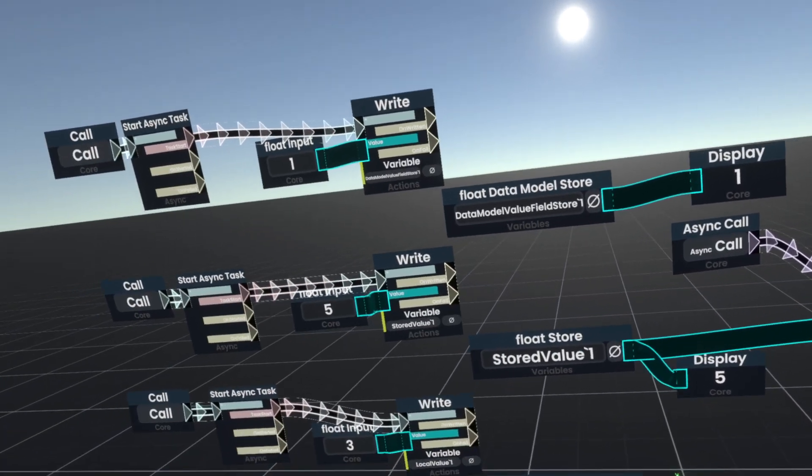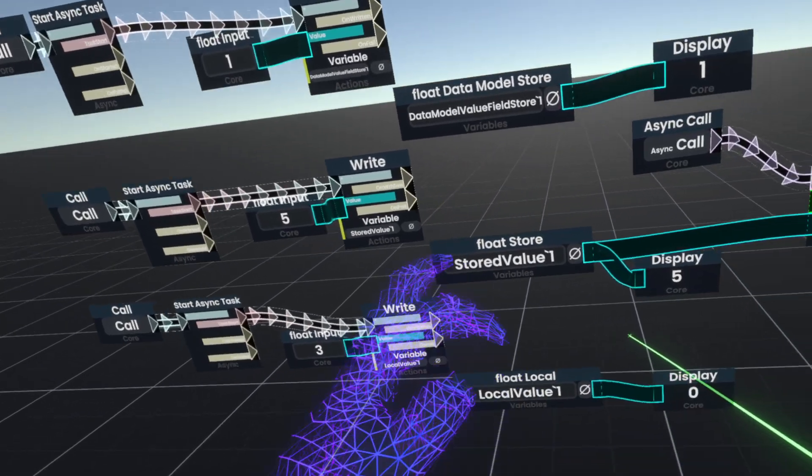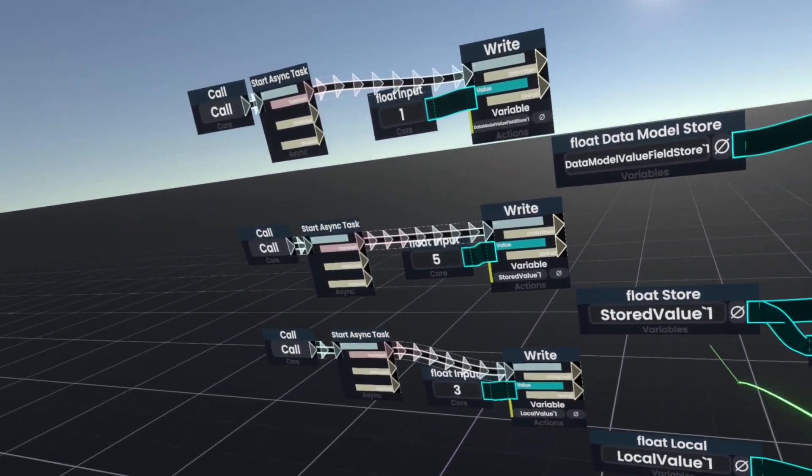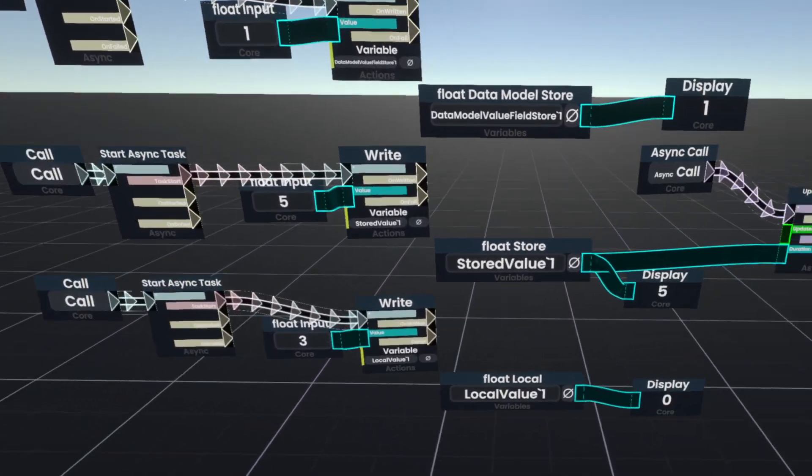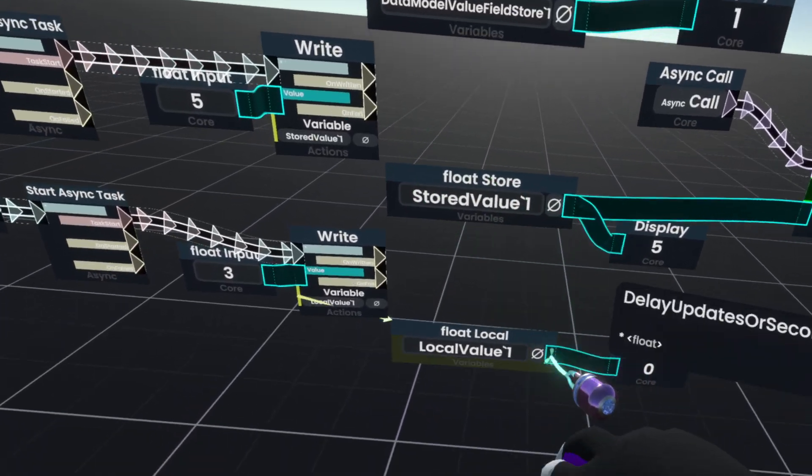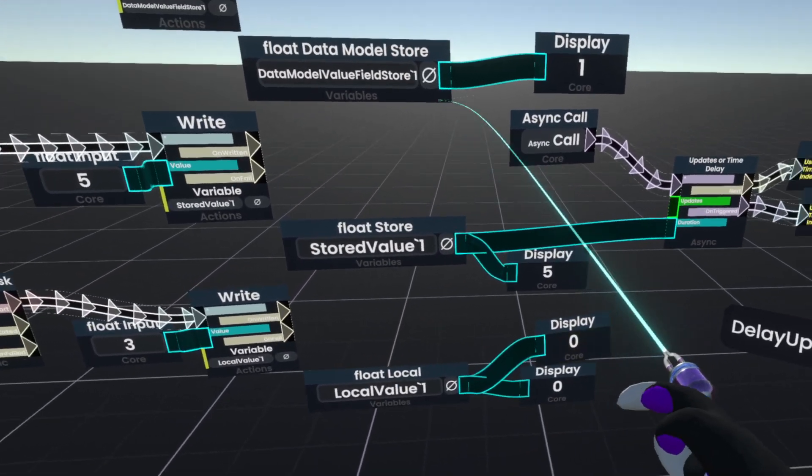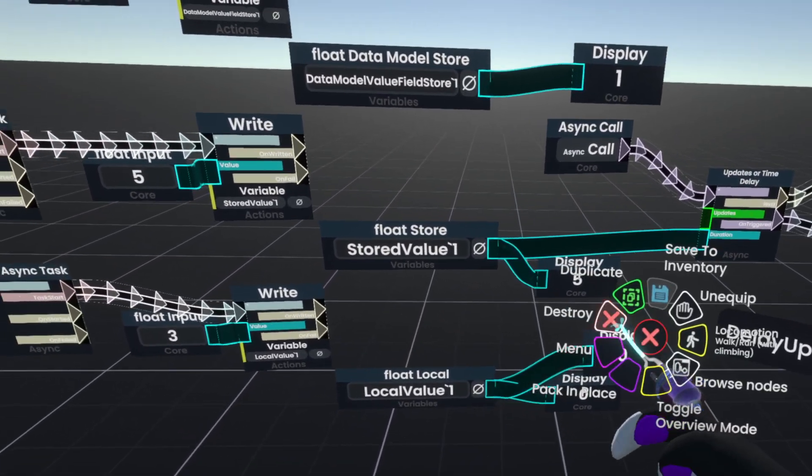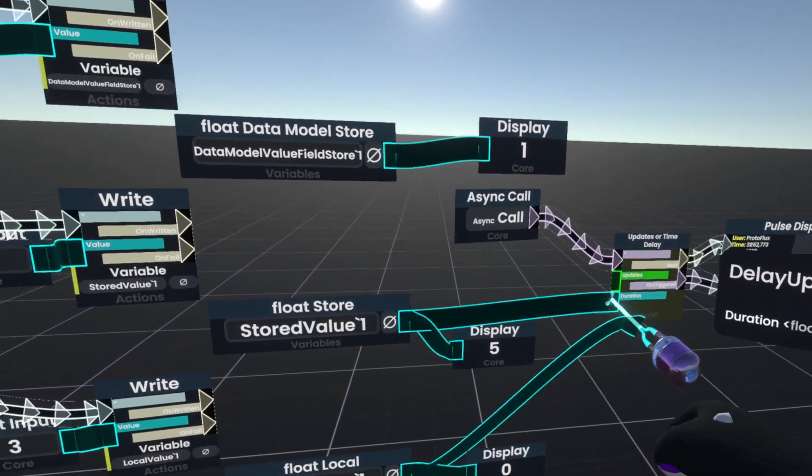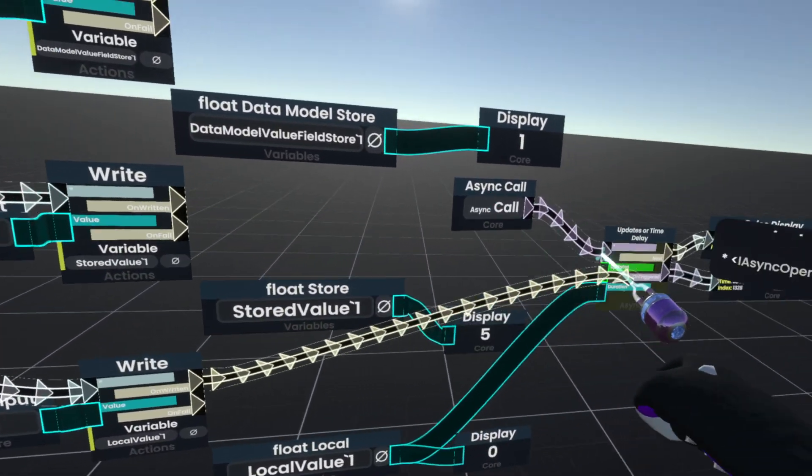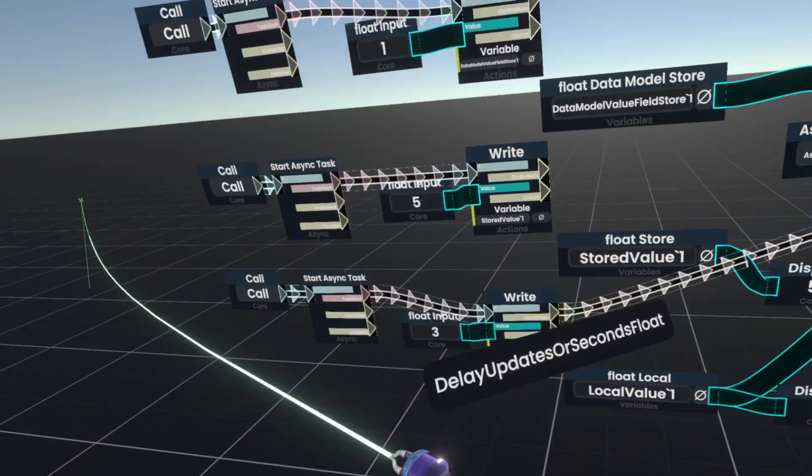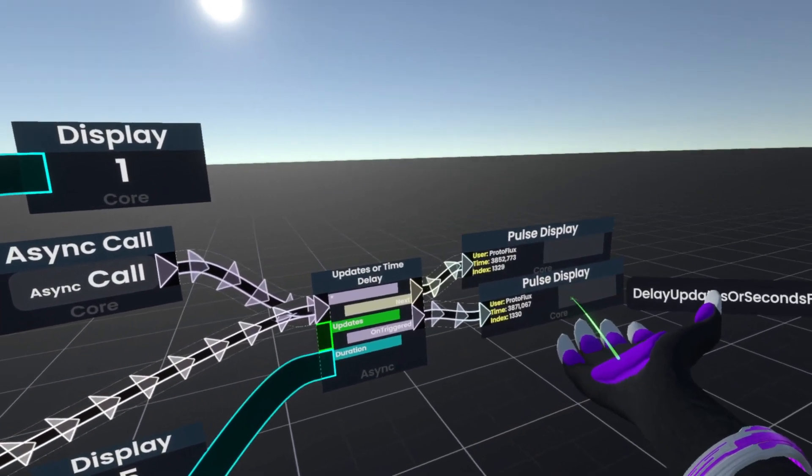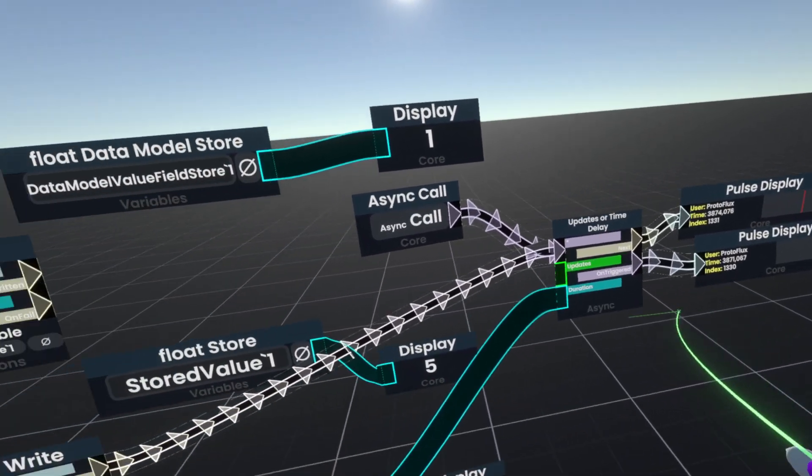Now the reason why I point this out is because our next value down here, our local value, if we try to write to it, it's still zero. And if we check on it, it is also still zero. If we however use it directly, you'll see after three seconds, it'll actually pulse.